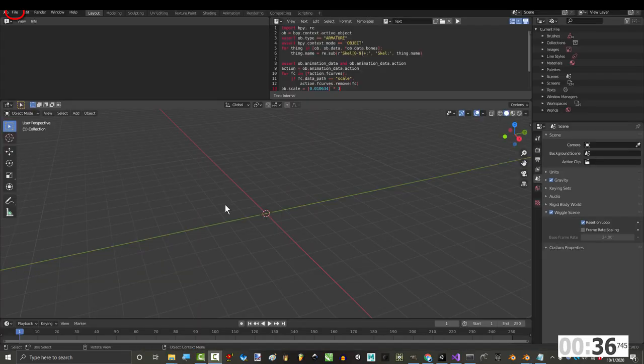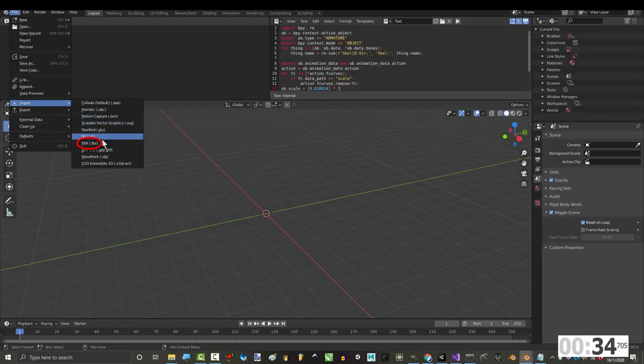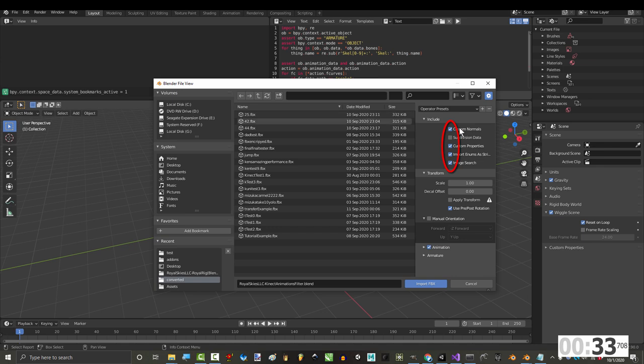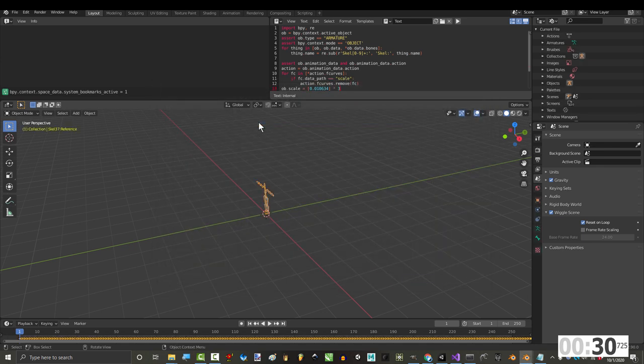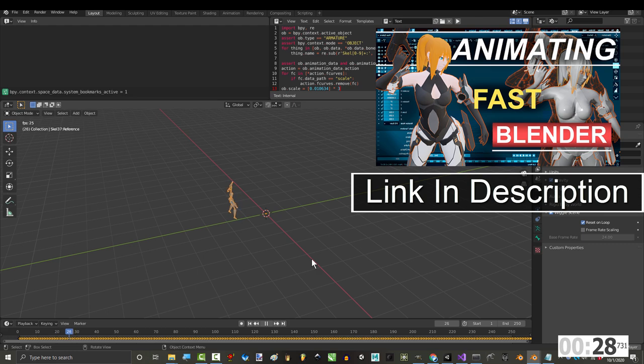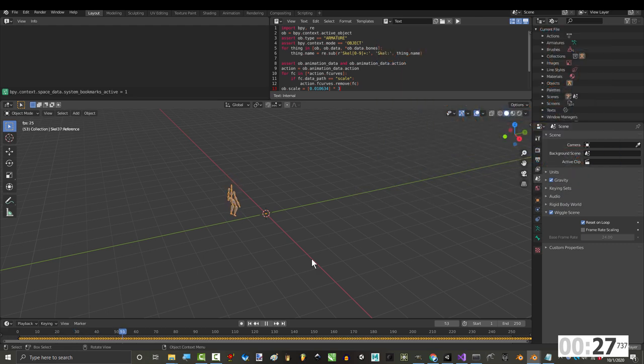Open it, and from here, go to File, Import, FBX, uncheck all these, find your Kinect Animation, and OK. Awesome, look at that, you are halfway done.